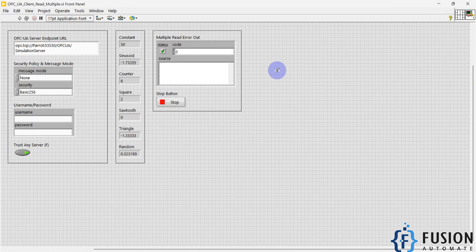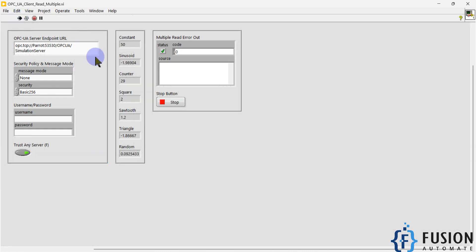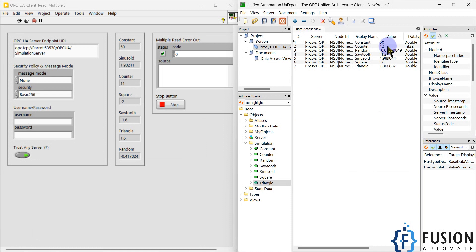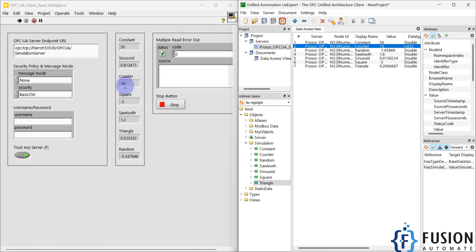First we provide the OPC UA details, then we start the LabVIEW project to read the data. When I start the project, you can see the data is updating every one second because I have set a time delay of one second in the backend programming. Let me open both things in parallel — you can see constant has a value of 50 and counter is incrementing.